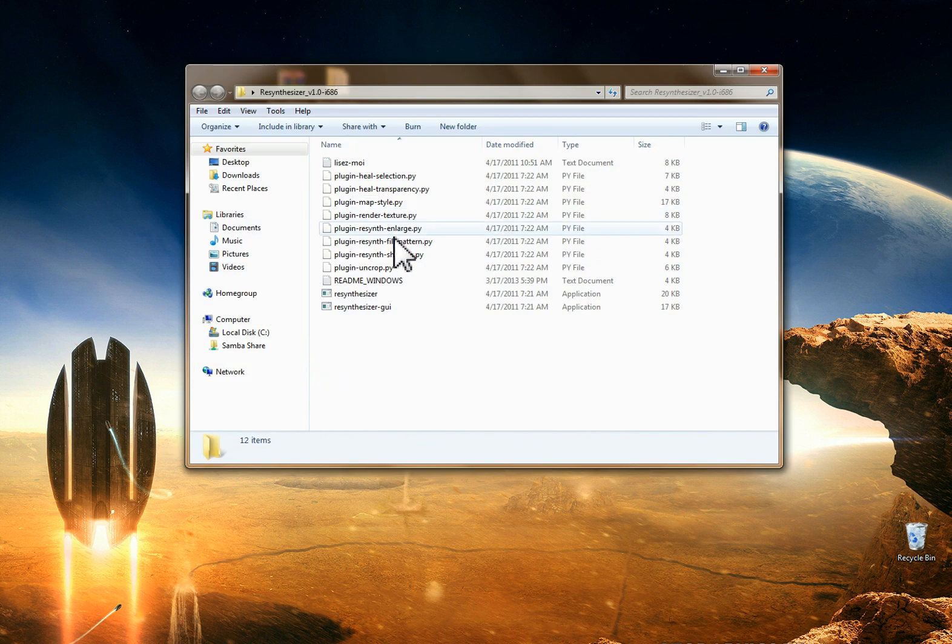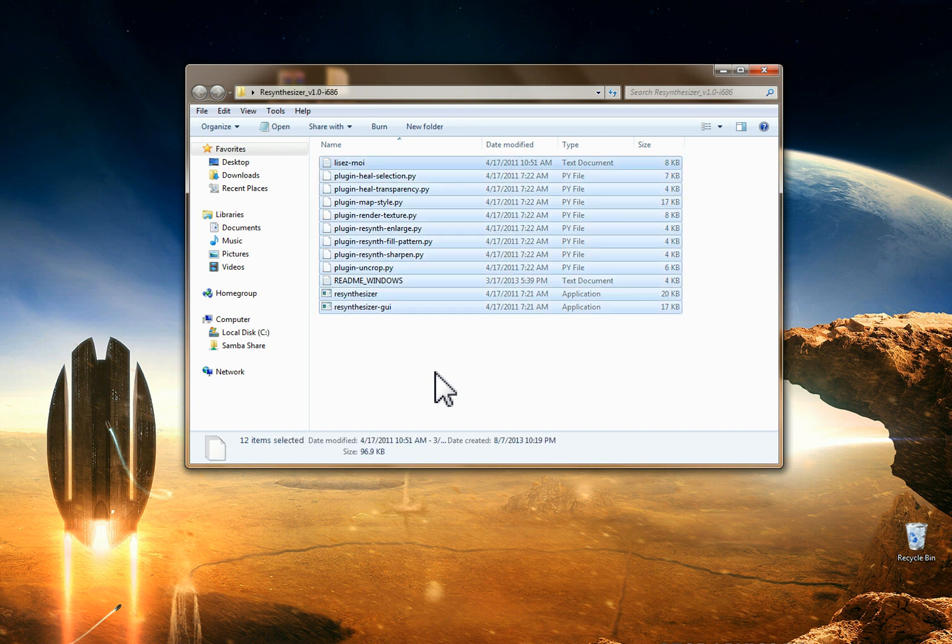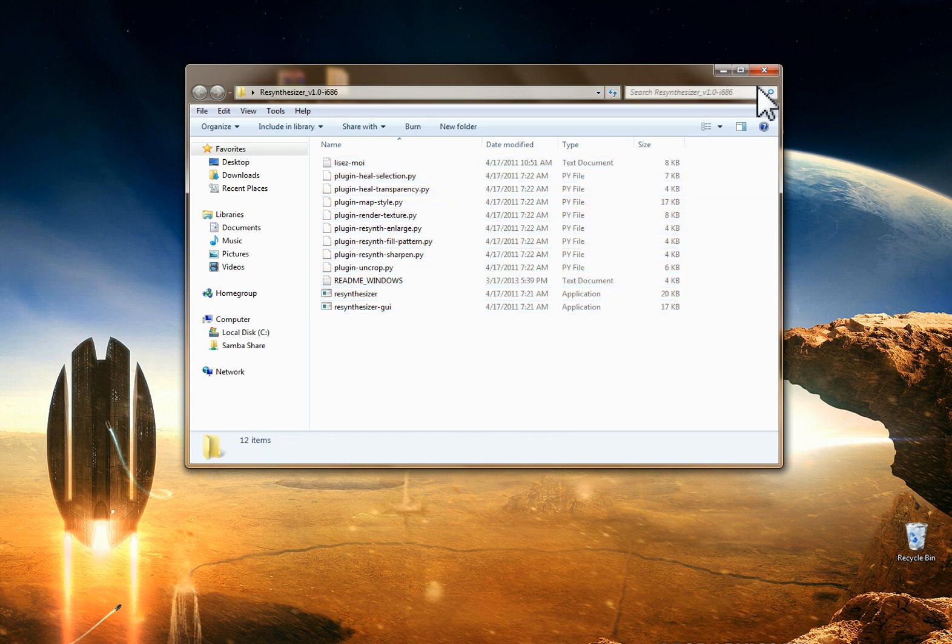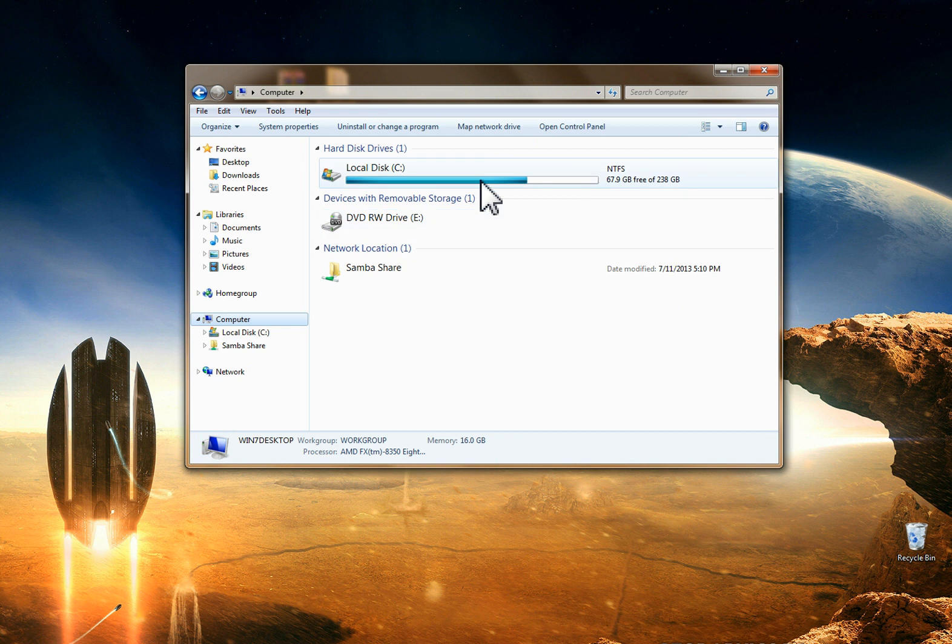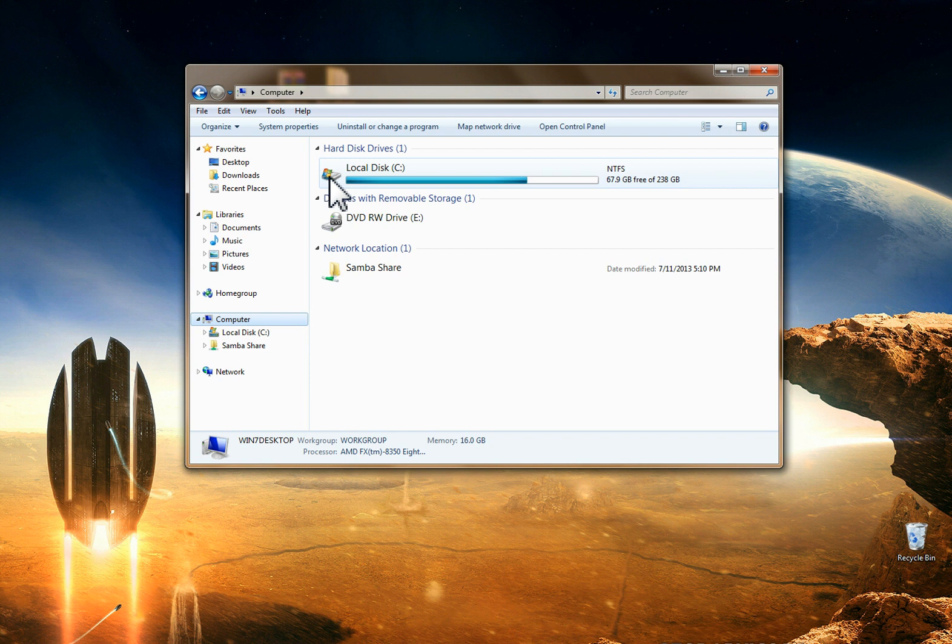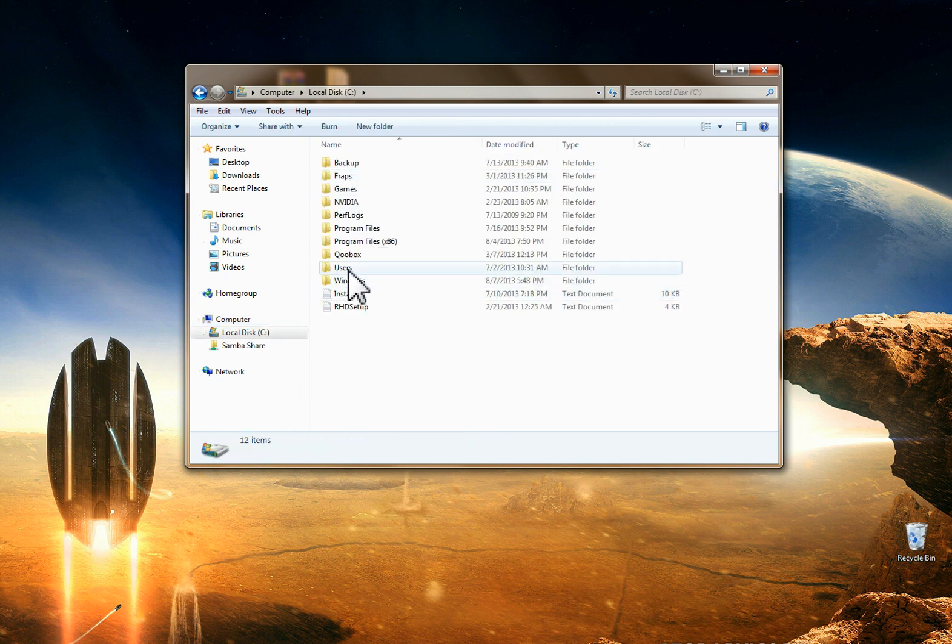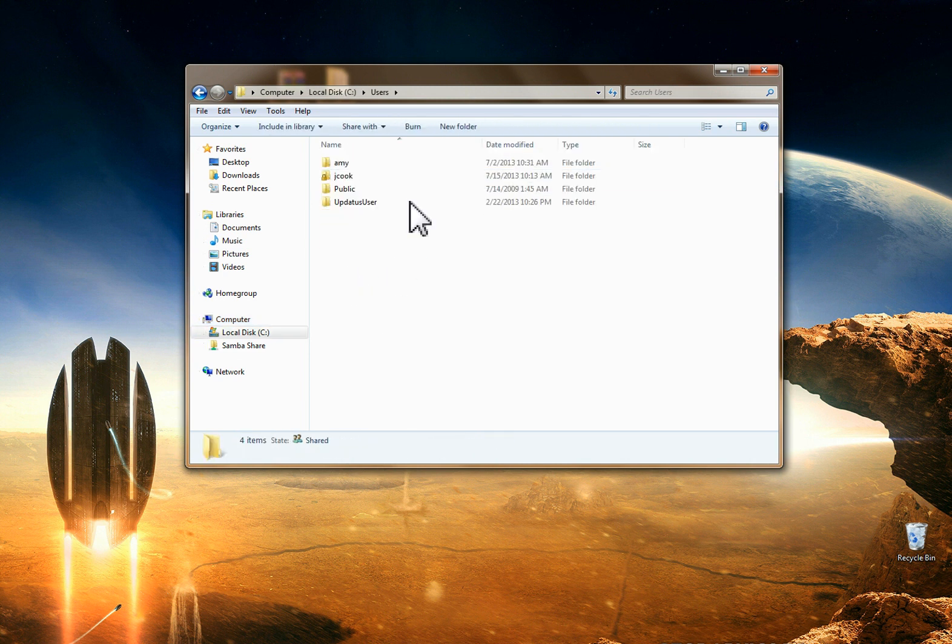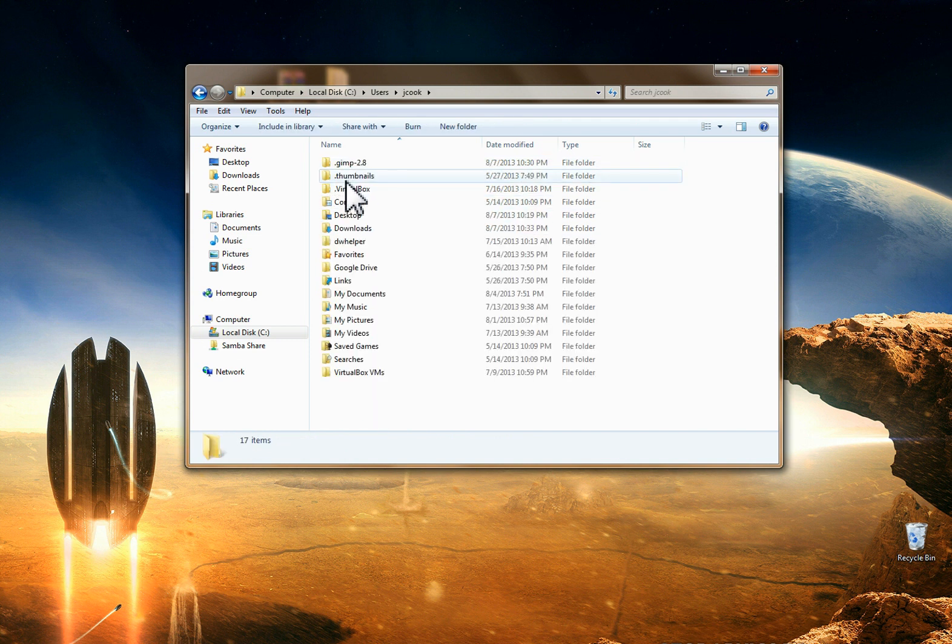So if we go inside here all of our files that we're going to need for this plugin are here. If we hit Control A and then Control C we're going to copy everything in this folder. We're going to go to computer and if you have more than one hard drive on your computer you're going to want to go into the one that has this Windows icon. In my case it happens to be local disk C. Go into the Users folder and then whatever user you're logged into you're going to go into that folder.